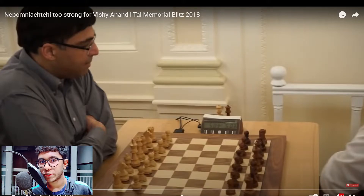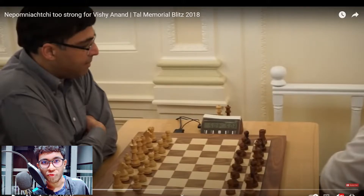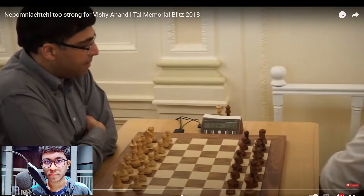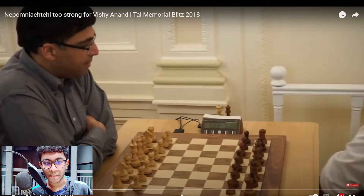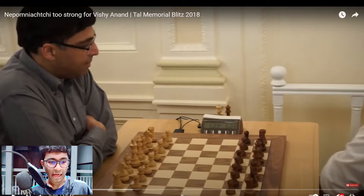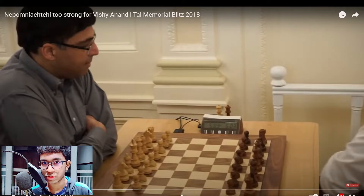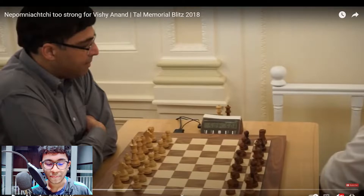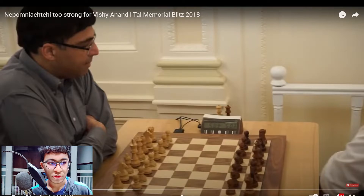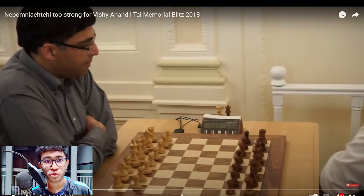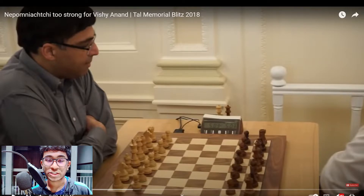Hello everyone, in today's video we are going to discuss the game between Vishwanathan Anand vs Ian Nepomniachtchi. We are going to look at the game and analyze it as we go. Credit for the video goes to Chessbase India for uploading it. Let's quickly check it out.